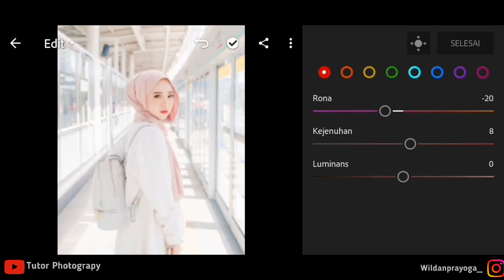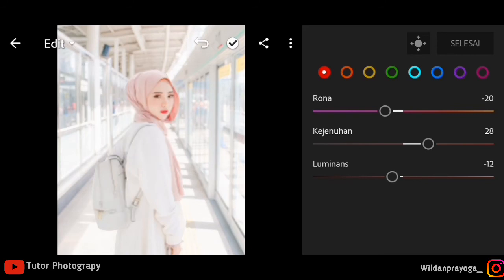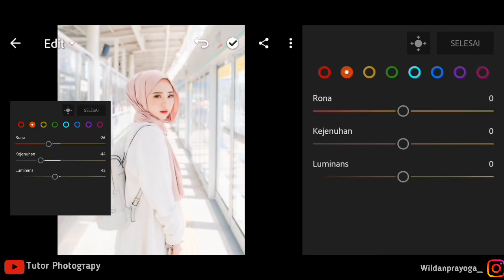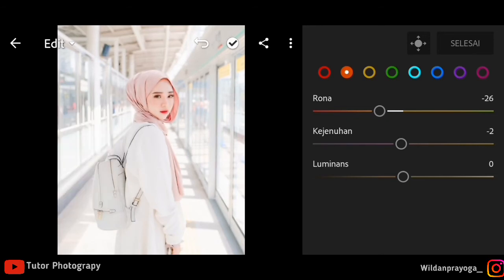Untuk hue warna merah kita lanjut ke mix. Untuk hue-nya saya menurunkan 20 dan untuk kejenuhan saya akan menaikkan kisaran 28 agar warna kulit tidak terlalu sepias. Lanjut ke warna orange, dan untuk warna orange saya akan menurunkan 26 kurang lebih, dan untuk kejenuhan saya akan menurunkan juga.